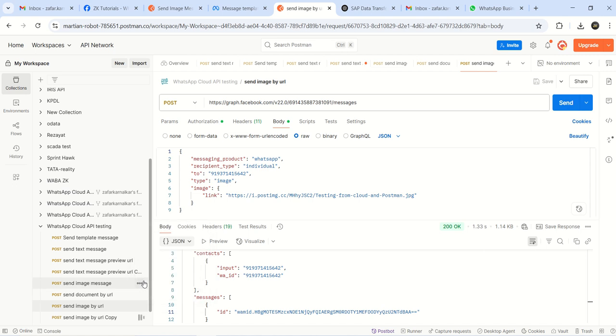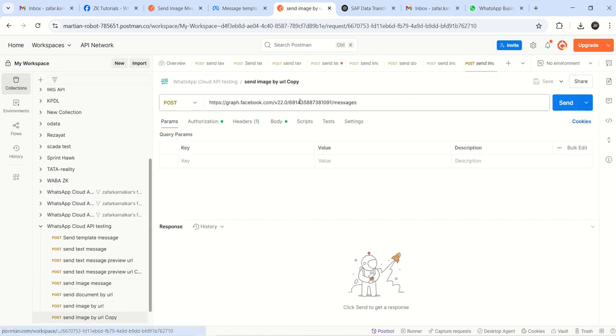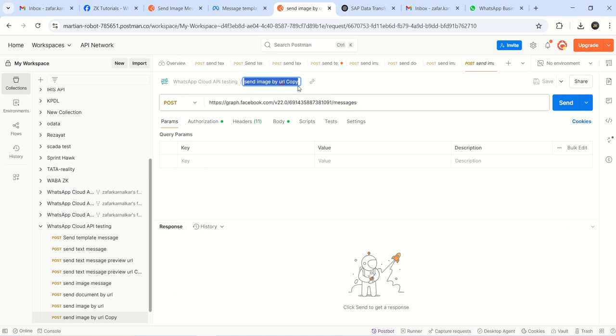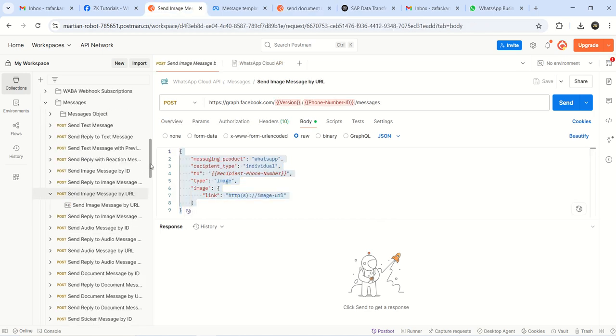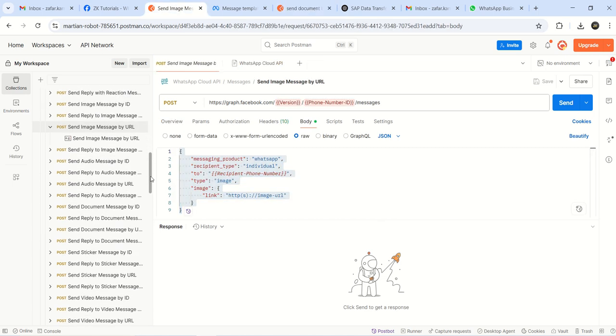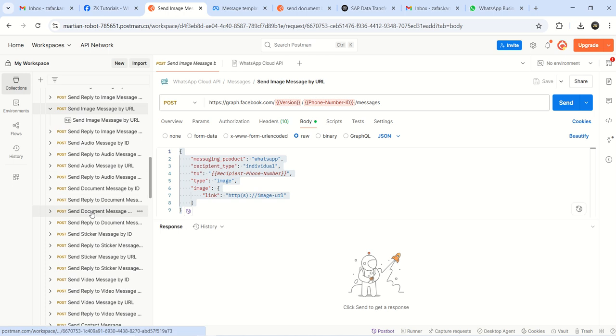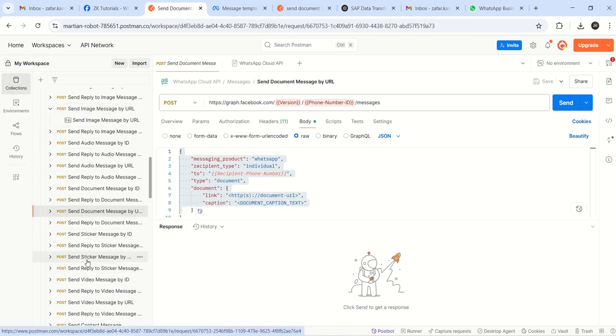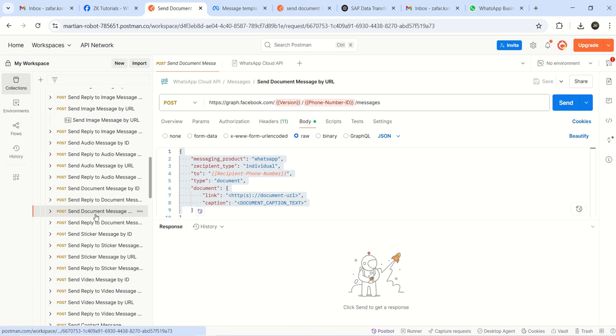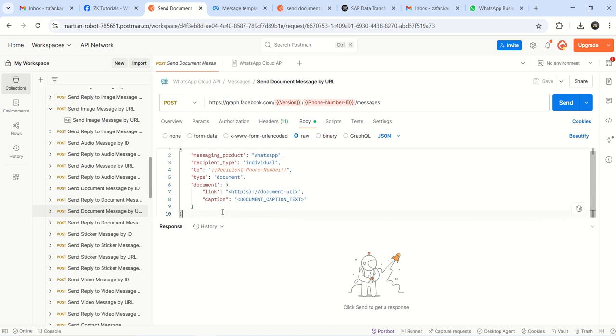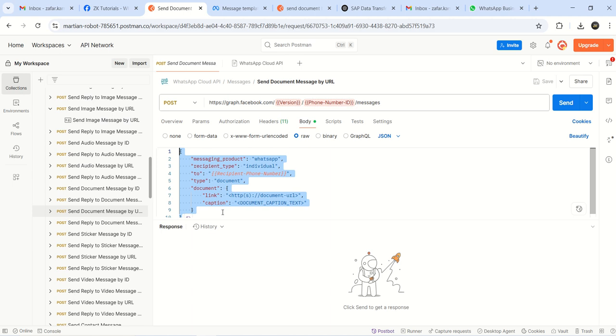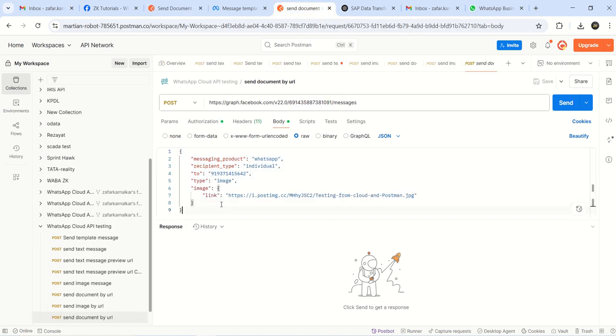Next I will just copy this URL as it is. I will make a duplicate, and this time I will send here document by URL. For a document, again the body will get changed. Come down and see here - send document by URL. There are so many APIs there, so based on your requirement you decide which one you want to use. This is the body for a document. As we know the endpoint URL is same for all the APIs, even the authorization and header - only the body gets changed every time. I will copy this body here for document, and now I will send a PDF document here.